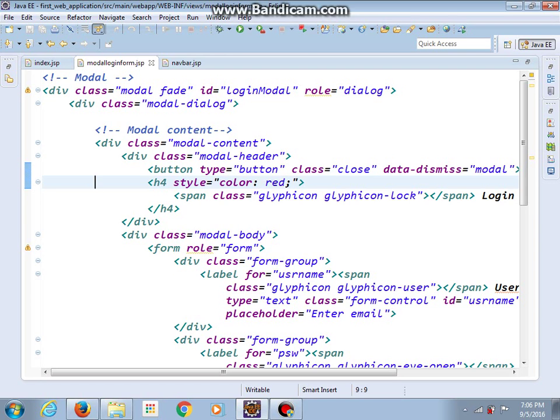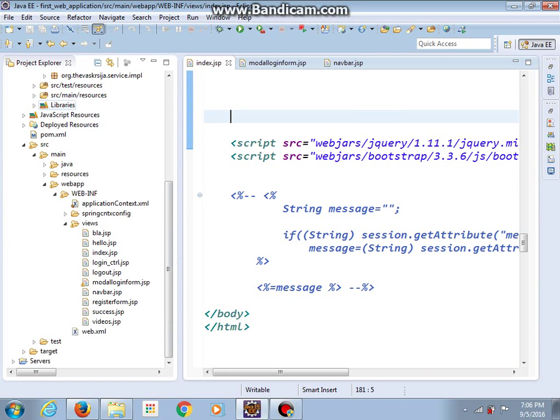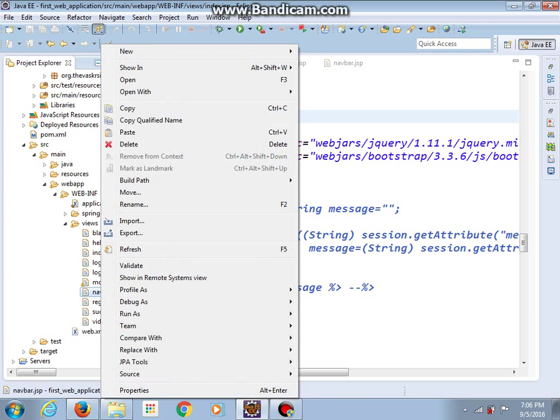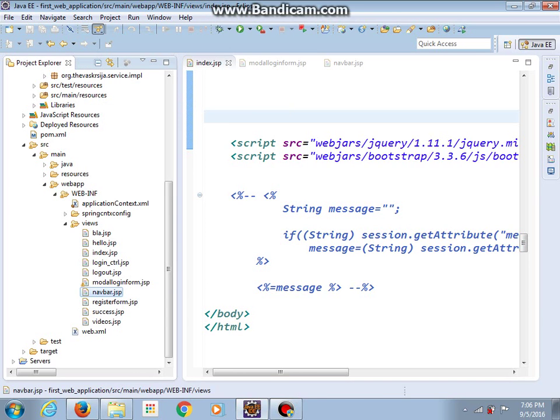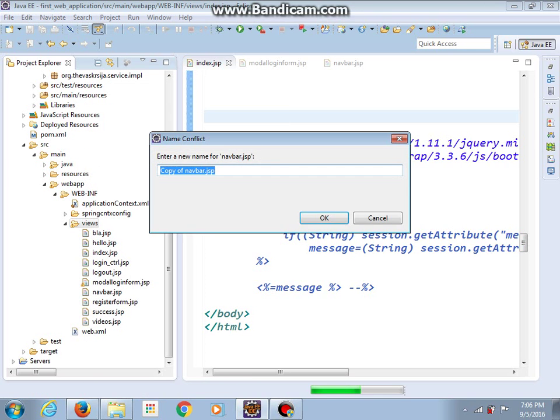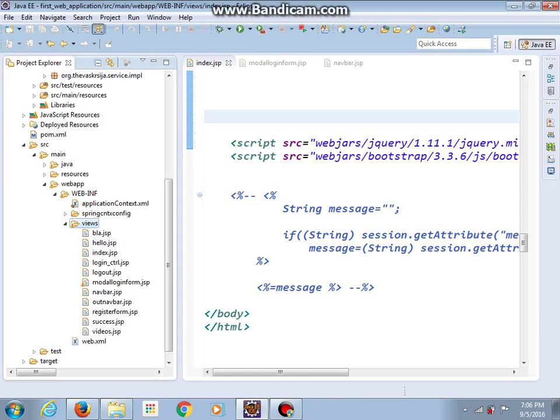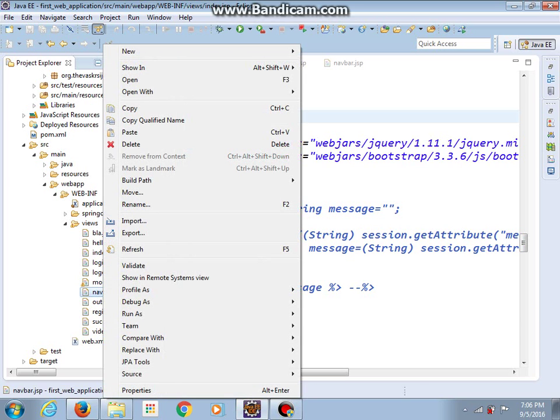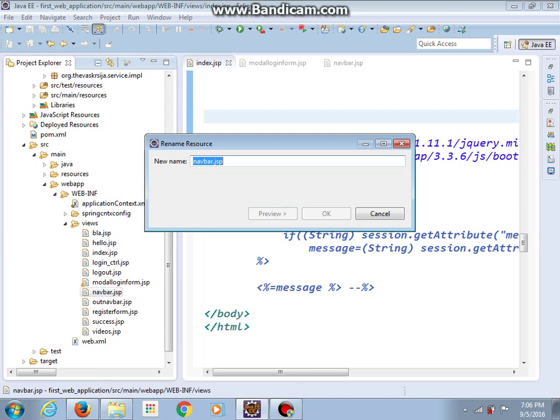Before we do anything in our model login form, let me copy our navbar.jsp file and paste. And I will call this file outnav.